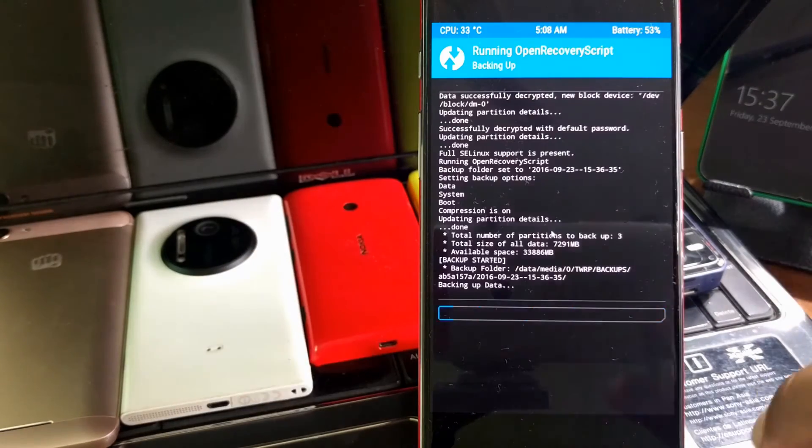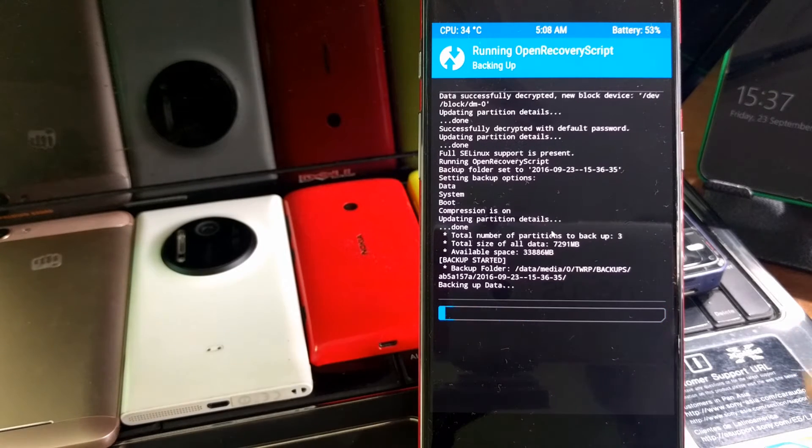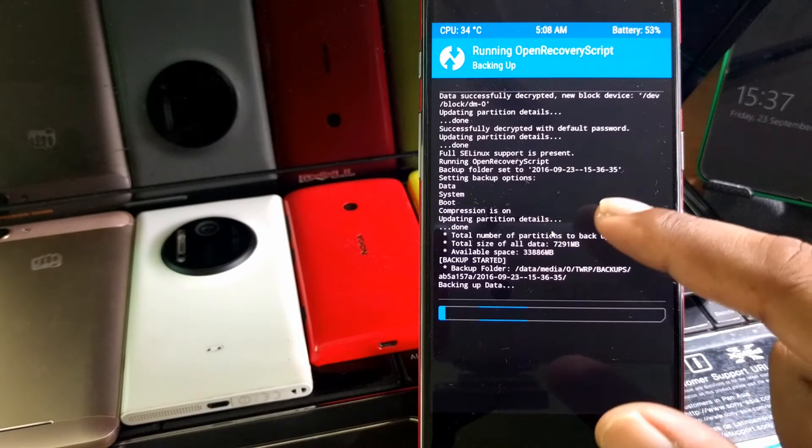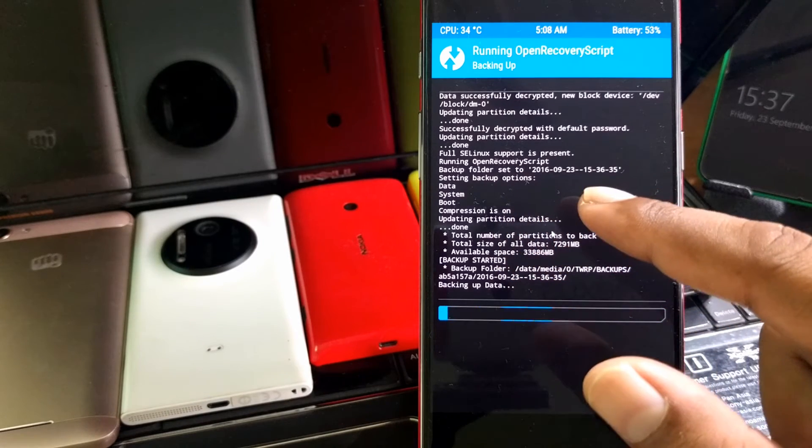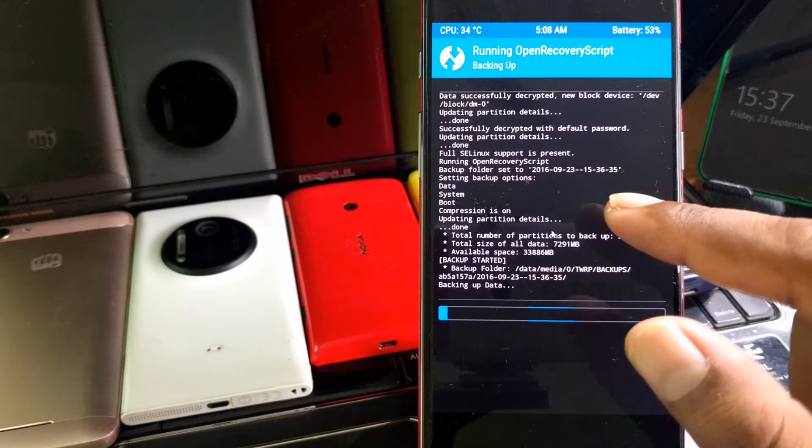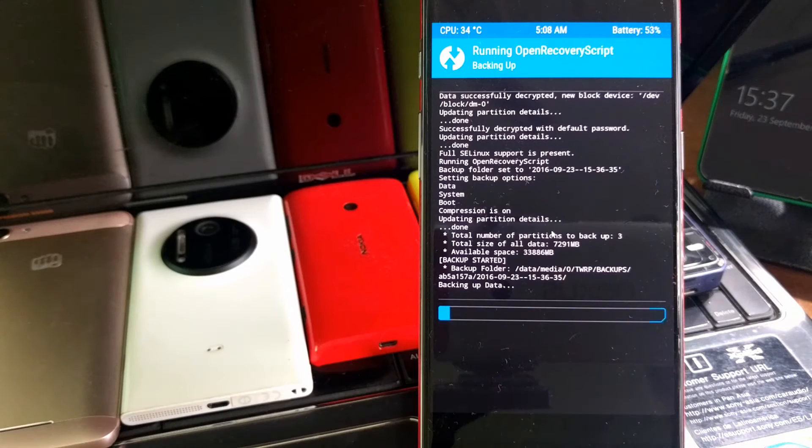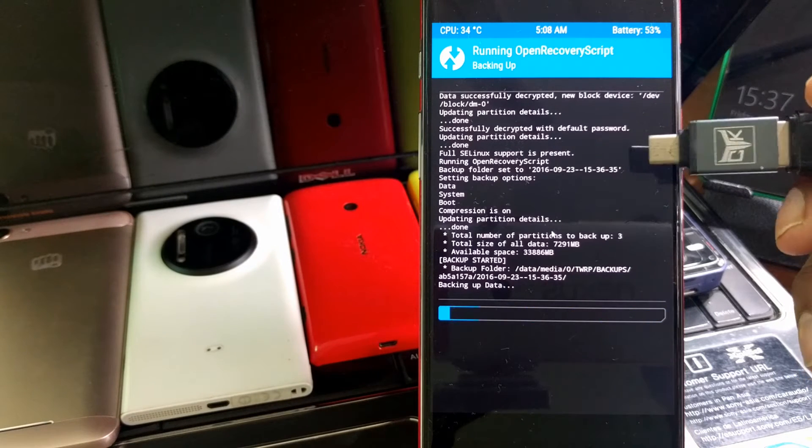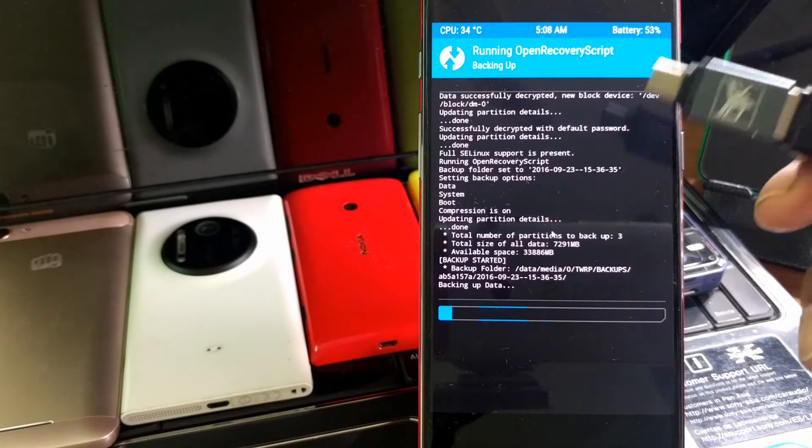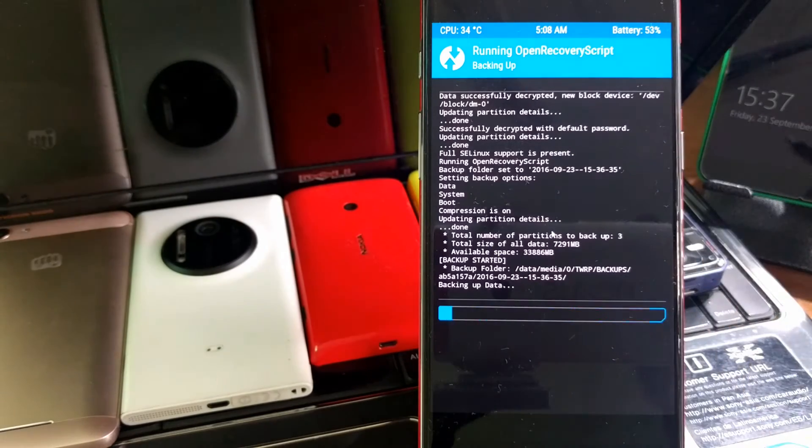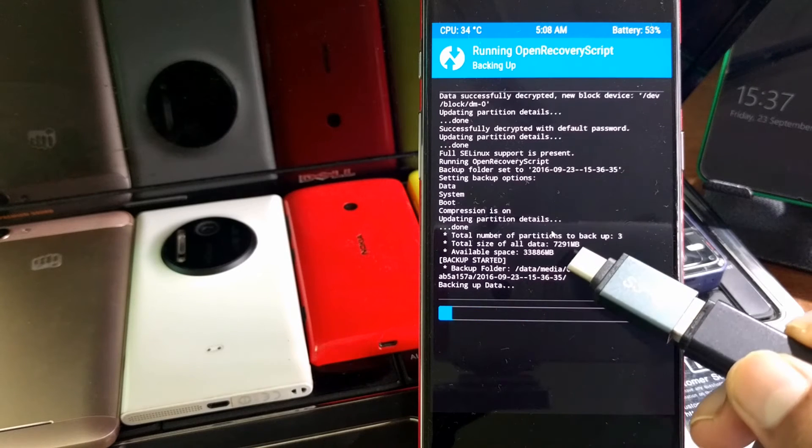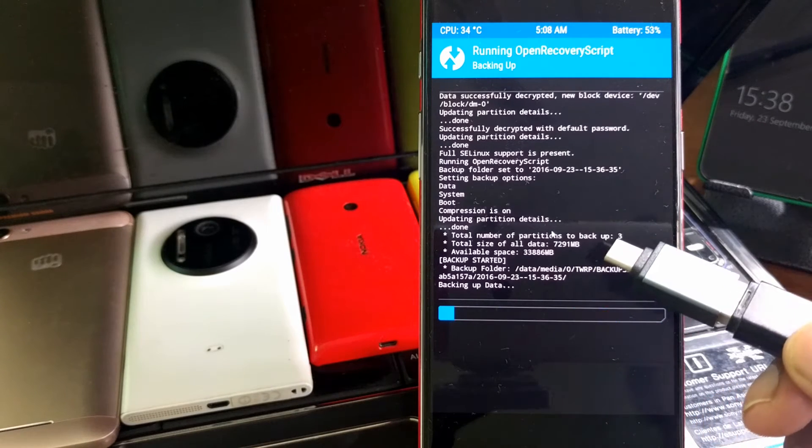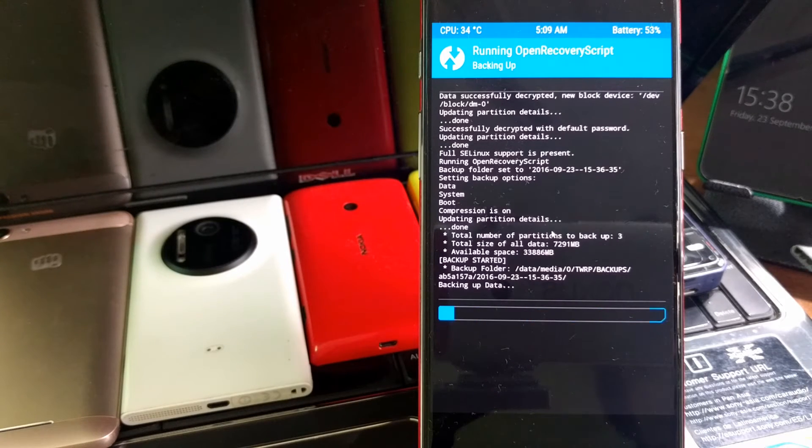You can see backup is already started. First of all, we'll see some of the important points. You can see it shows backup folder set to the exact date and time. Today is 23rd of September 2016 at 3:36 PM right now. It also shows the number of backups and total backup size is 7,299 MB, that is near to 7.2 gigabytes. Make sure your phone has at least 10 to 20 gigabytes of free space.